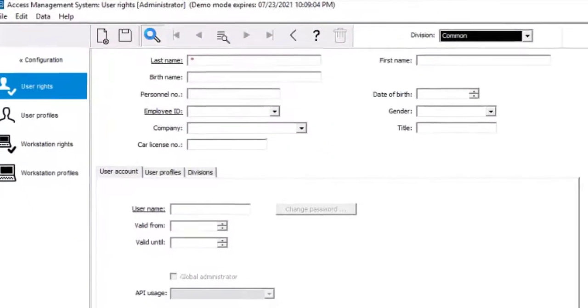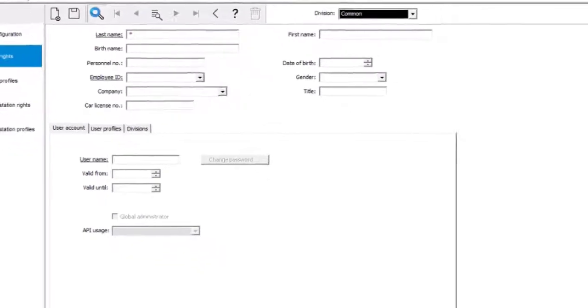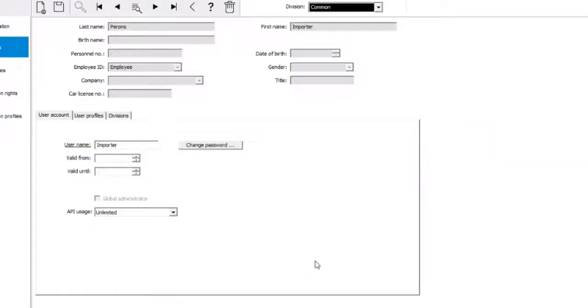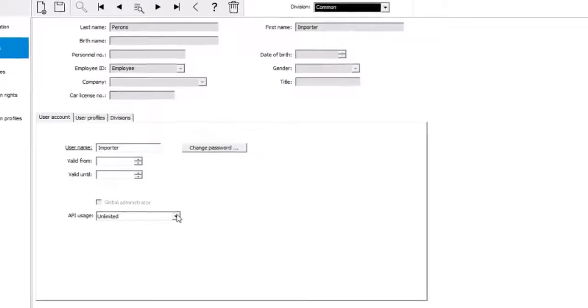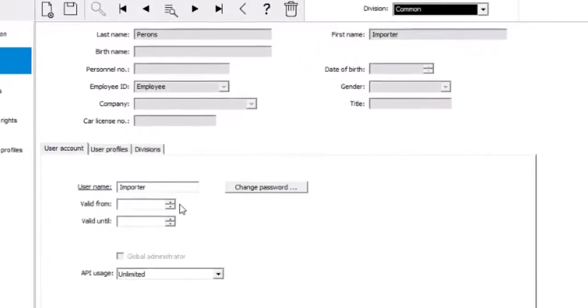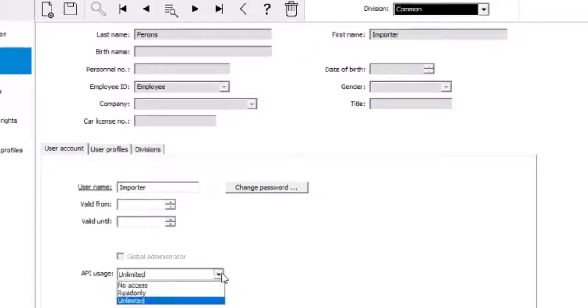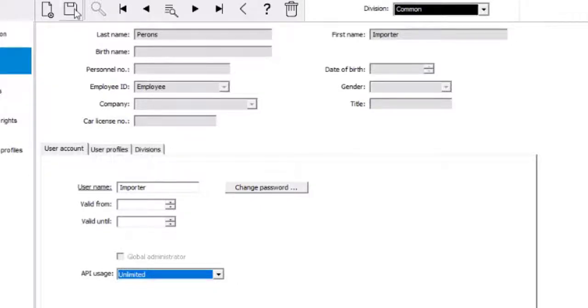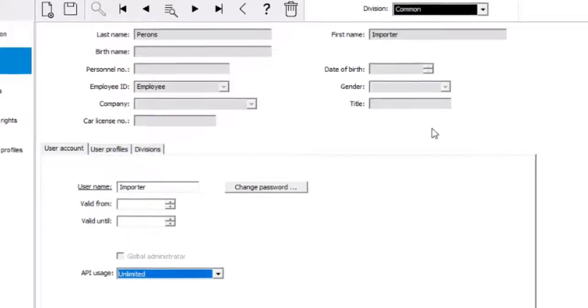Apart from the default administrator operator, other cardholders have been selected to be operators as well. One of them is called importer person and his operator name is importer. It is mandatory to assign unlimited API usage rights to this operator, as this operator will be used later on by the importer exporter tool.